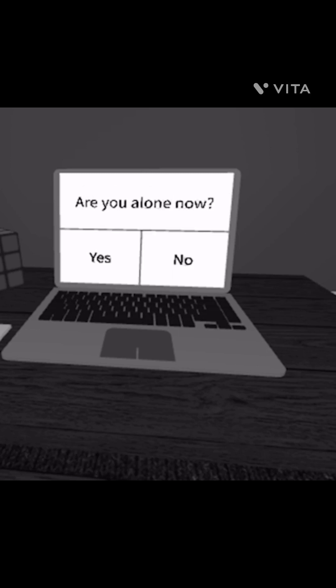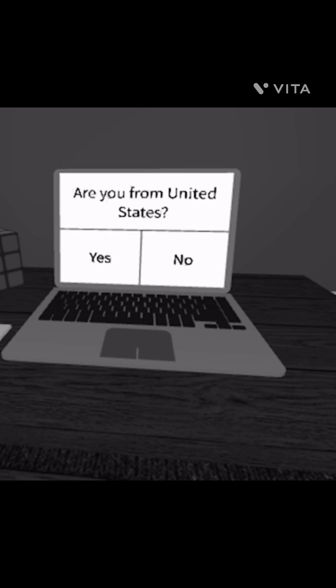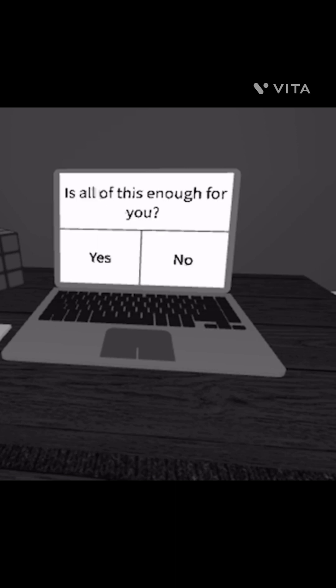I'll say yes, that did scare me. Are you well? No, no. Do you believe that I know a little secret about you? That's creepy. No. What? How does this computer know? Dude, this is creepy. Is this enough for you?